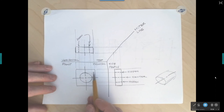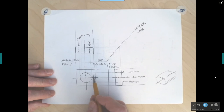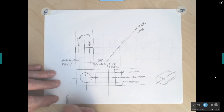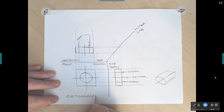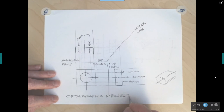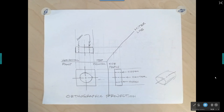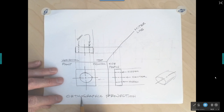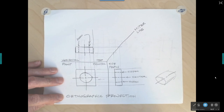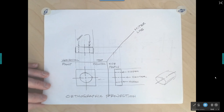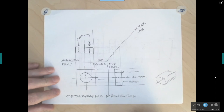We now have the front, top, and right side view of the hole. This technique of projecting points across is called orthographic projection. The term orthogonal — from when I said we're at a 90-degree angle, with our line of sight perpendicular to the plane — shares the same root as orthographic. Both mean perpendicular to the plane, and we are using orthographic projection.